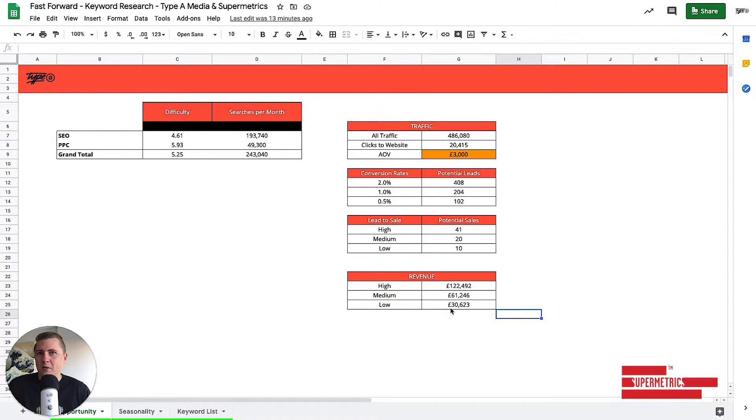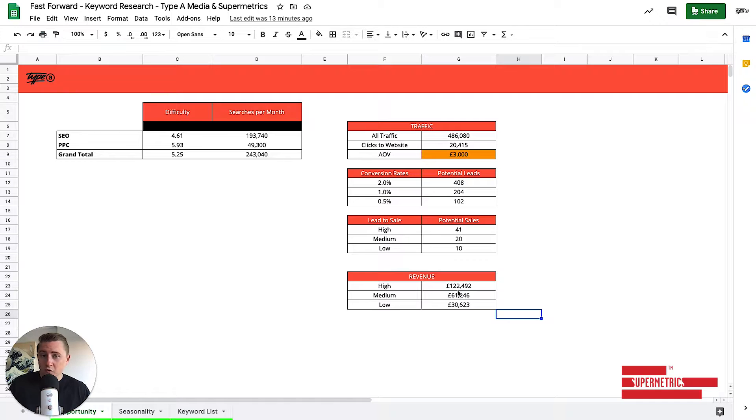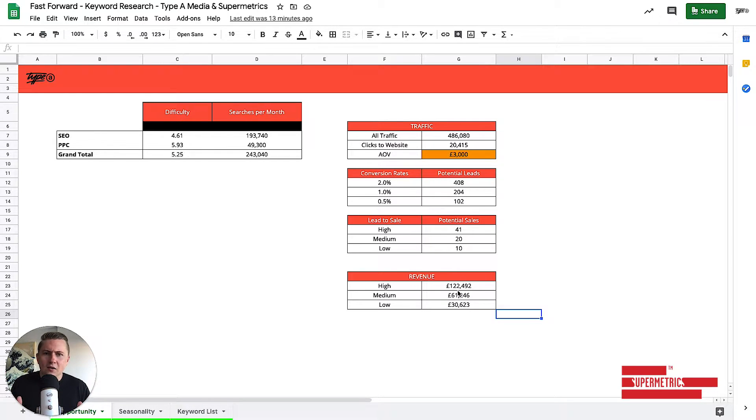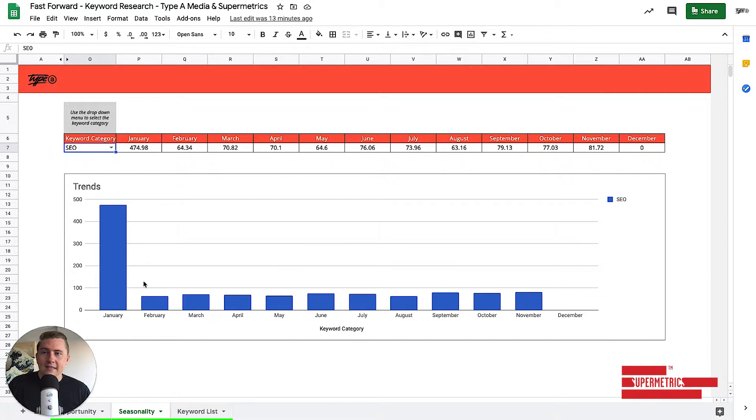we should expect anywhere between 30,000 pounds a month, or 122,000 pounds a month in additional revenue. So it's not super accurate, but that gives me a really good idea of why it could potentially do with my SEO. So the next part is seasonality.